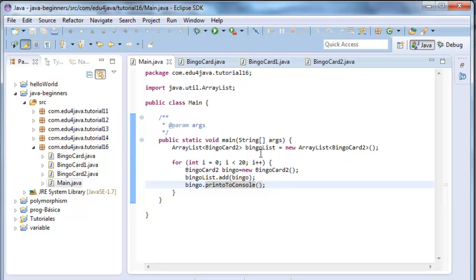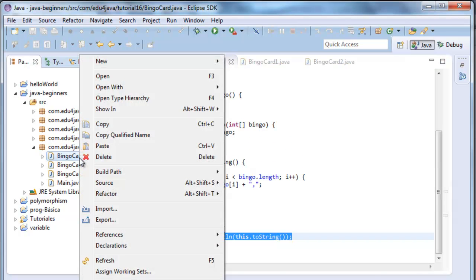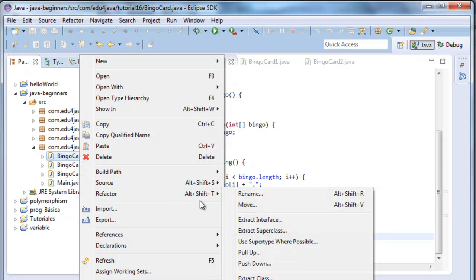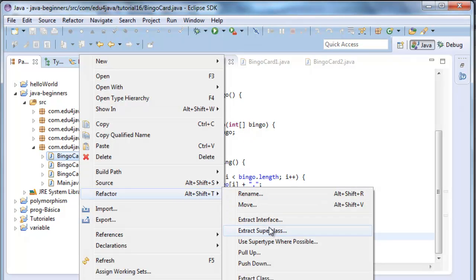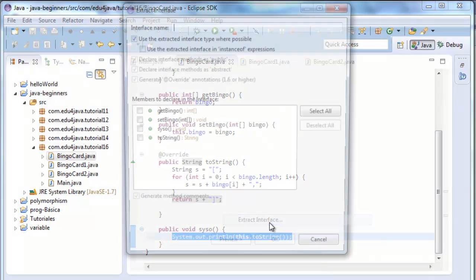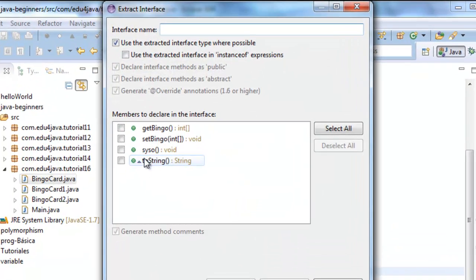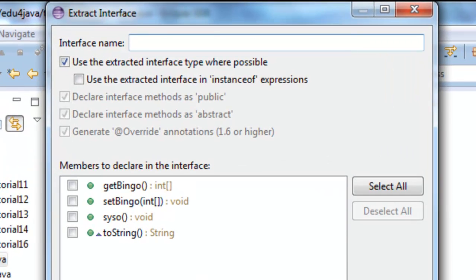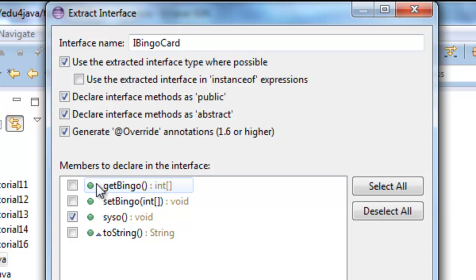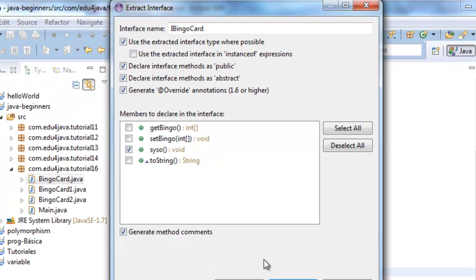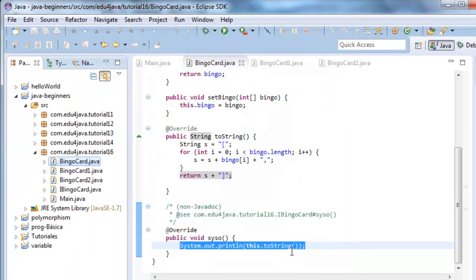The solution for this is to define an interface. Let's make the class bingoCard implement. Here in refactor, we go to extract interface. We're going to call it iBingoCard. And we're going to declare scissor as a member to declare in the interface. Okay.